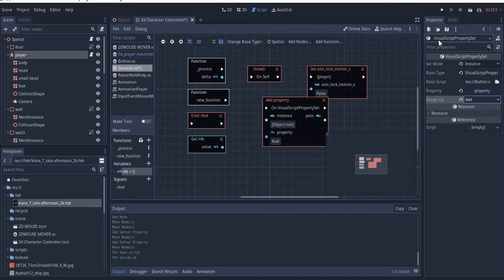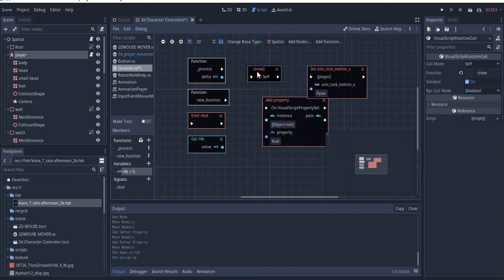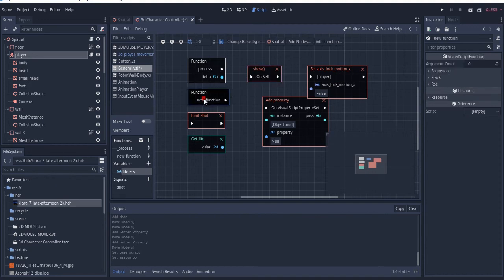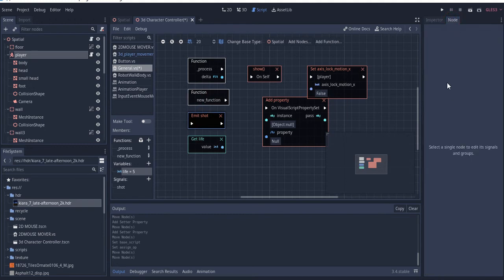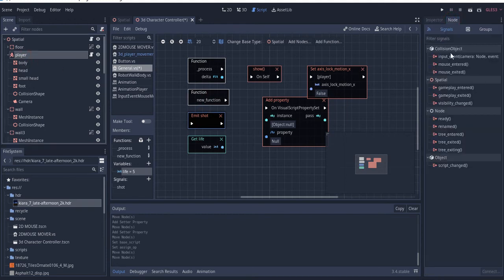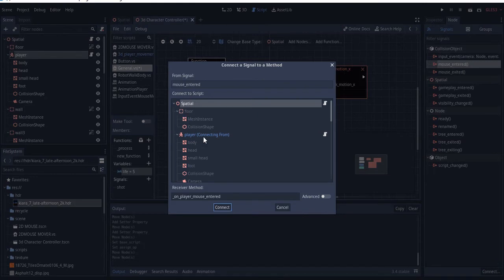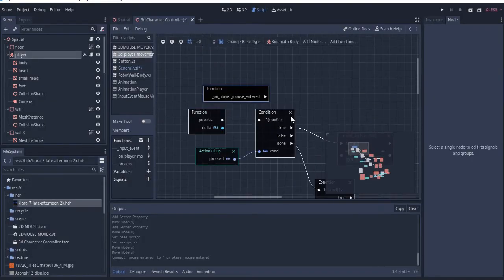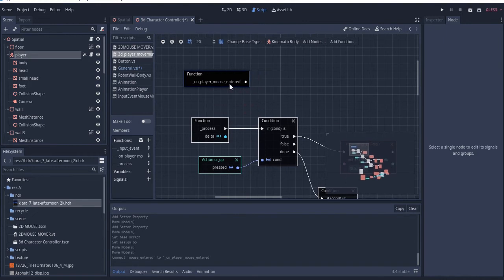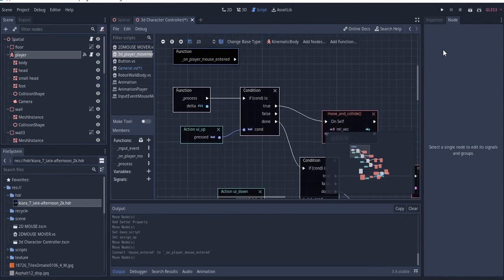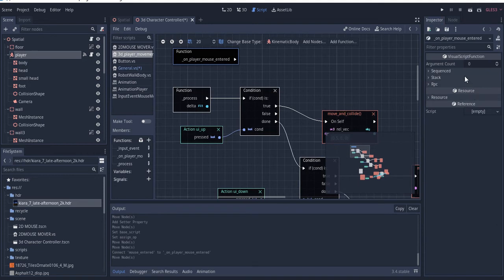Beyond the properties, you can go to the inspector where you have different properties of the visual script you're using. You can see there's a function call and an 'emit signal' here as well. If I select this, I have signals I can call — so if I want to call a signal, I can say: whenever the mouse touches it, I want it to do something. I can connect it to the player, and it will create that signal function for me.